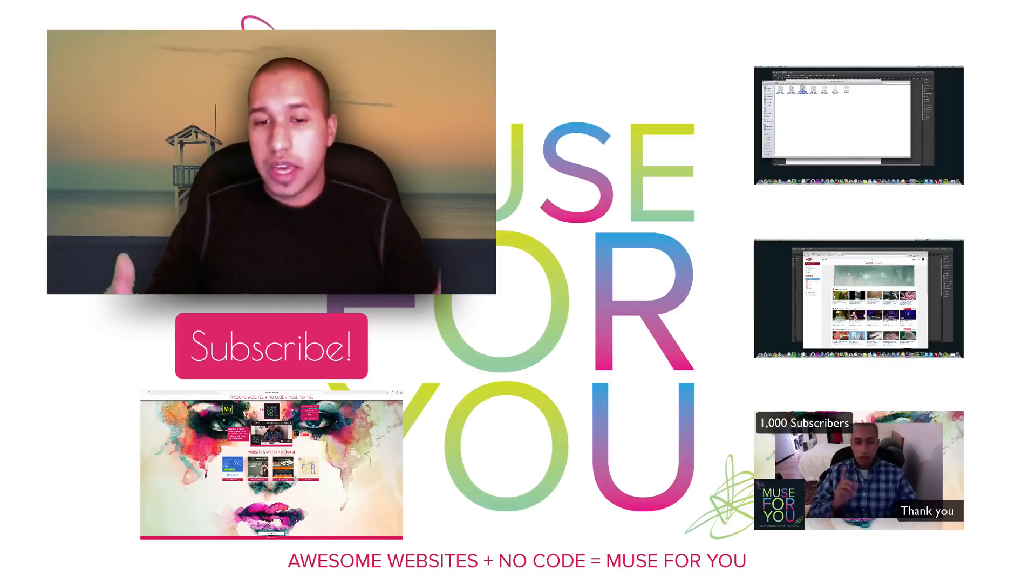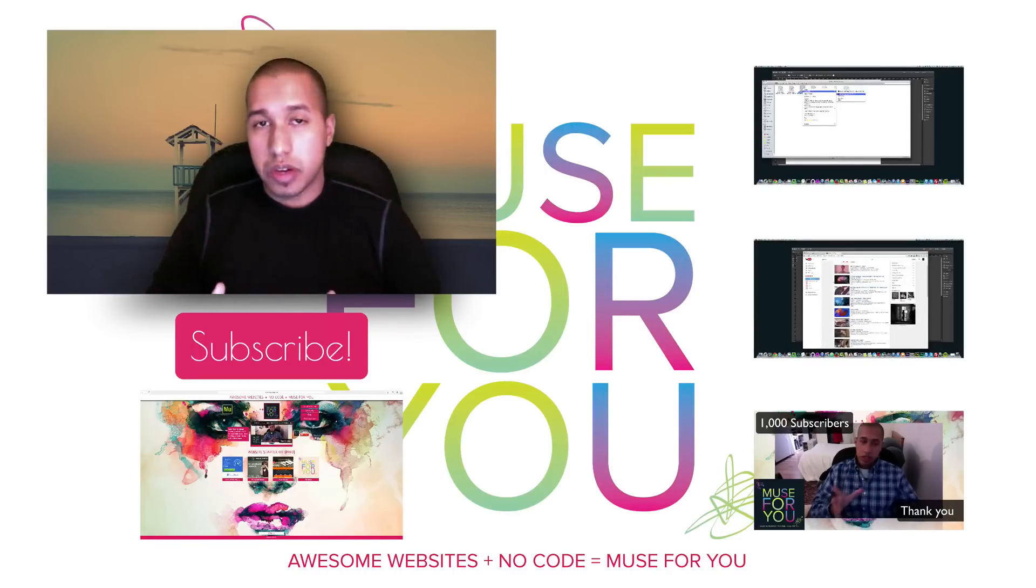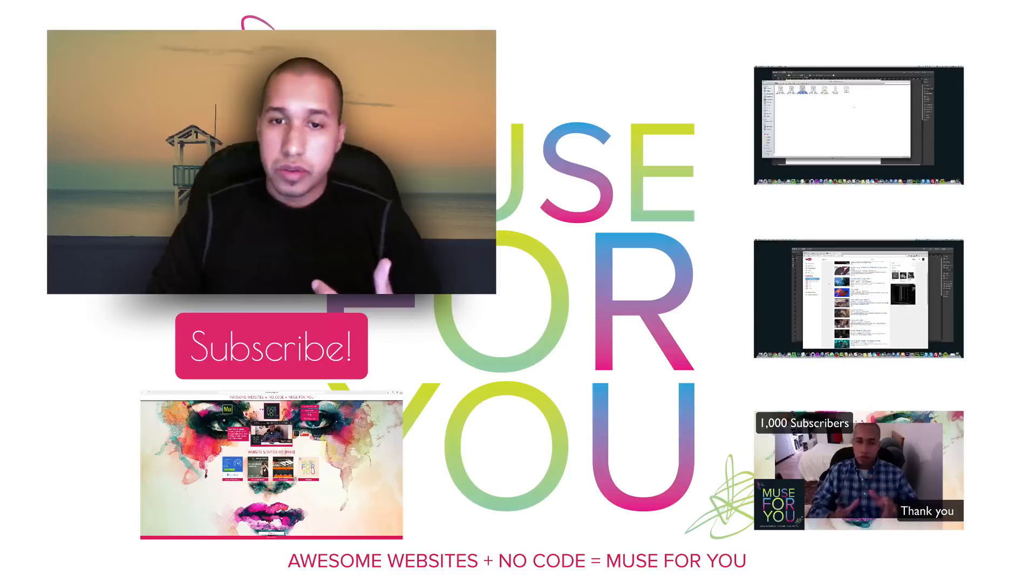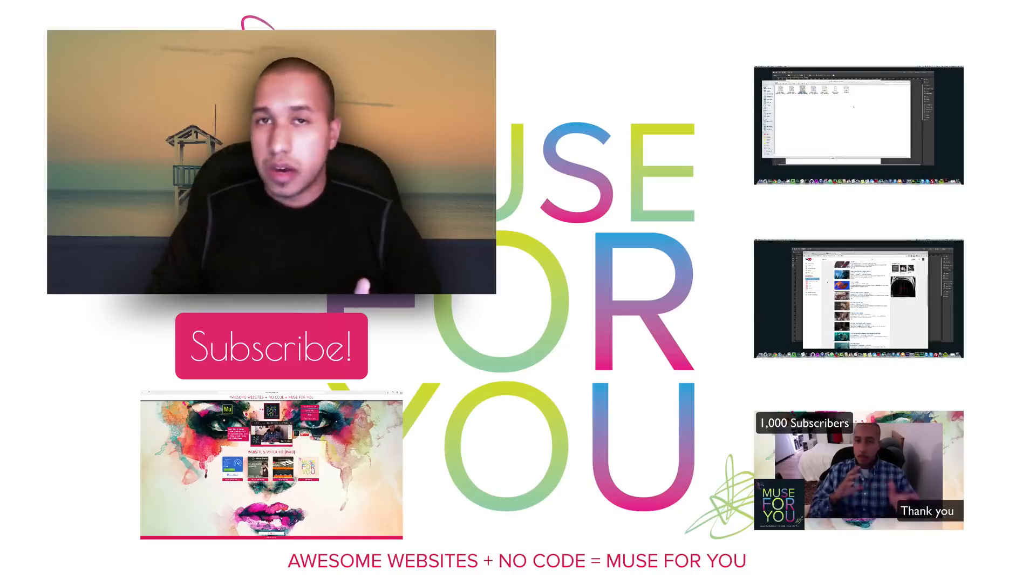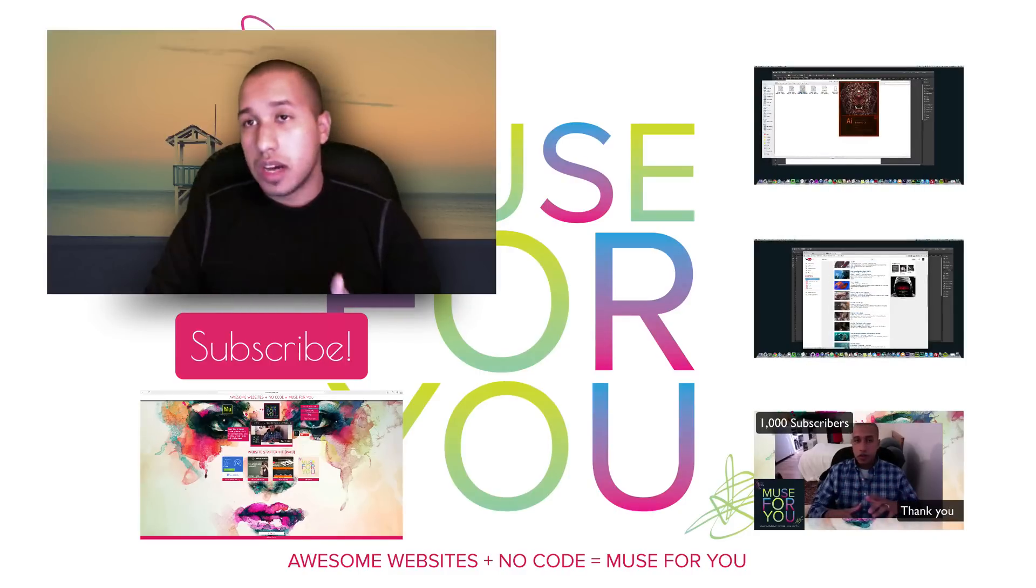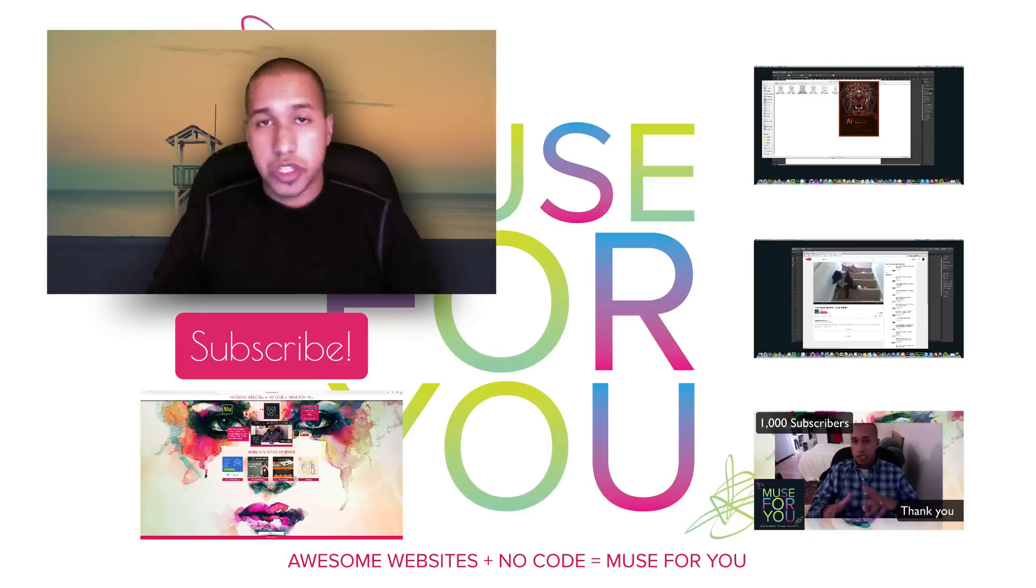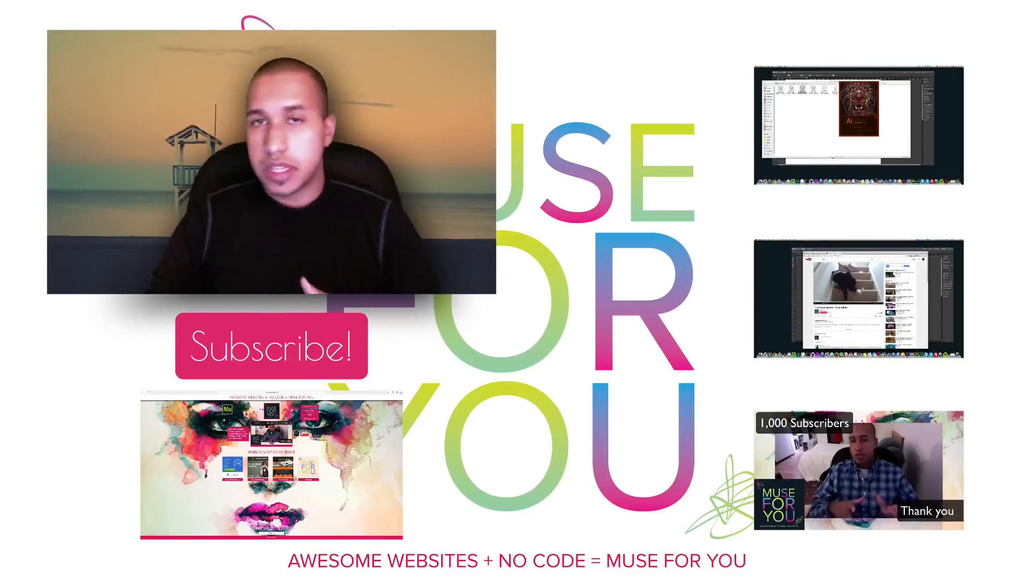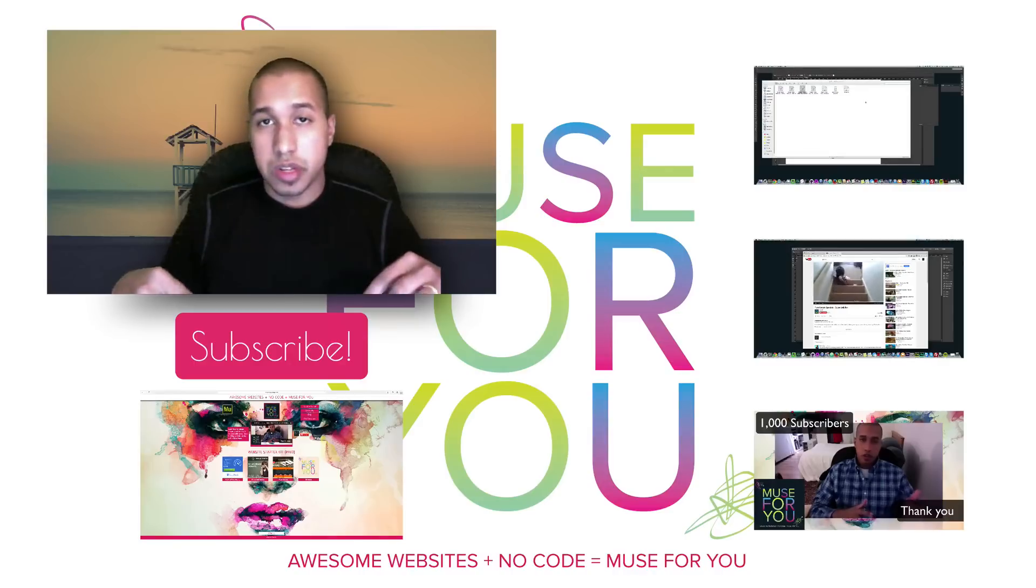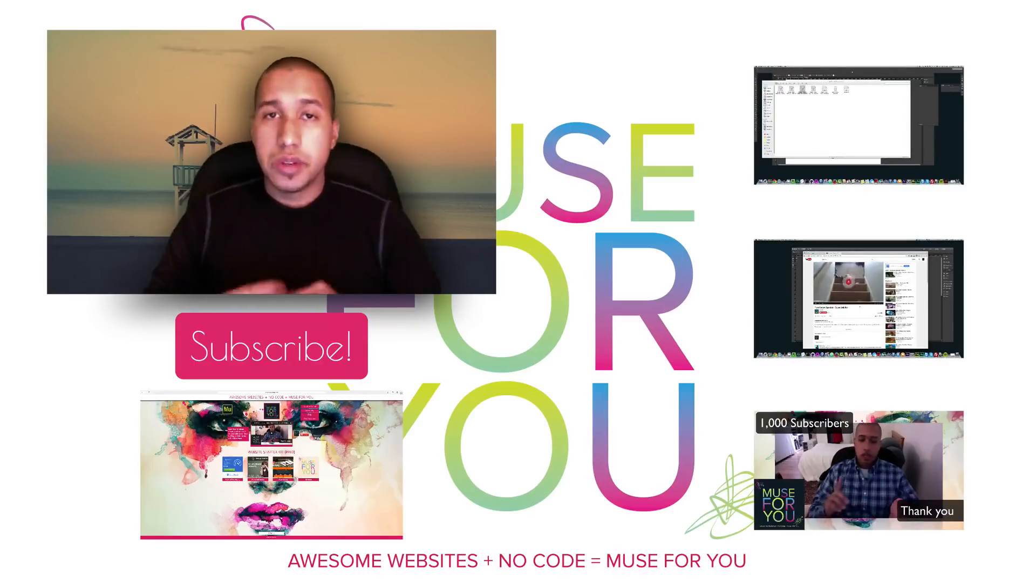So, thanks for watching. And check out the description below for links to web hosting, widgets through Muse themes, photos through Dollar Photo Club, and my Skillshare classes on Skillshare.com, where I have all my classes in sequence and some other free resources down in the description below. Thanks for watching, and I'll see you in the next video.